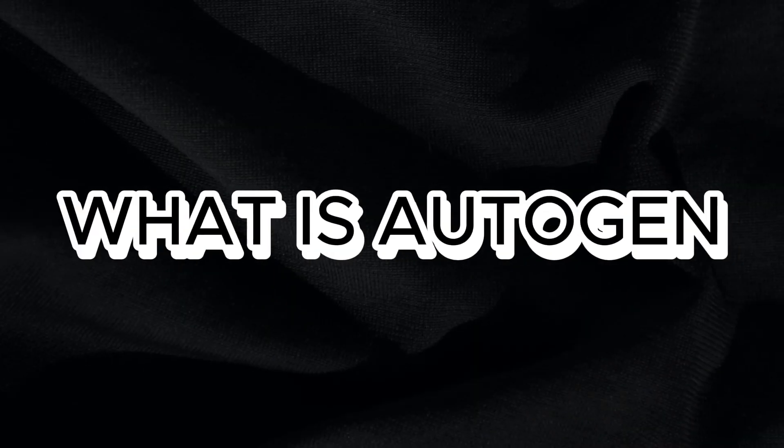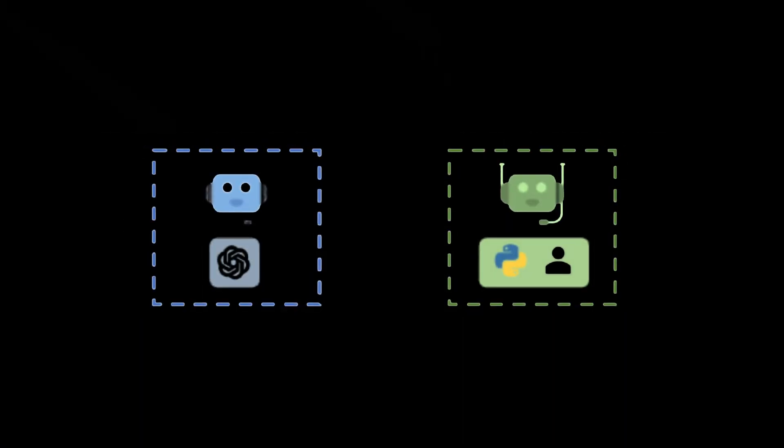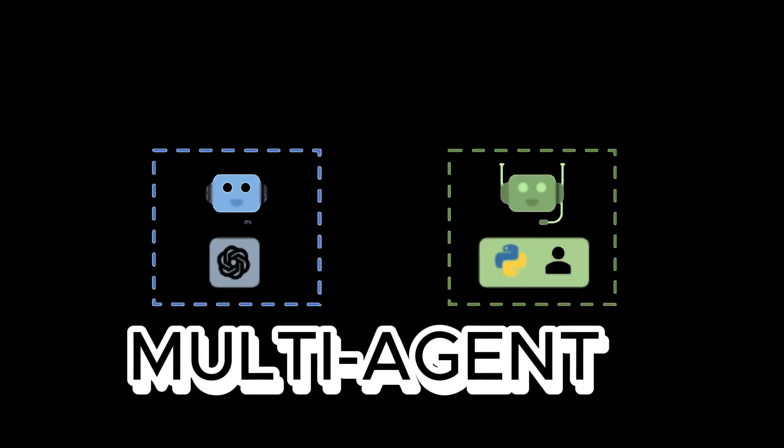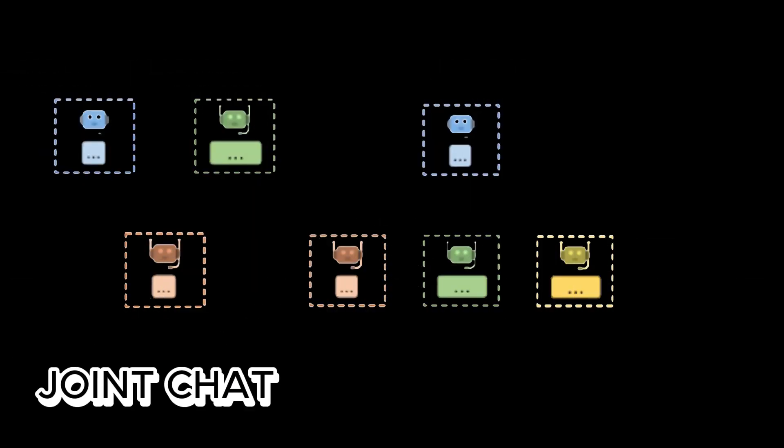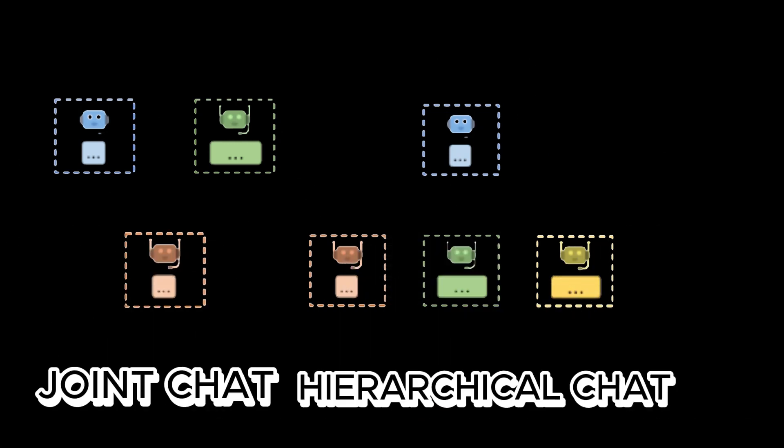What is Autogen? Autogen is not just a tool, it's the future of collaborative AI, where multiple agents come together to transform ideas into reality and where AI agents unite, innovate, and elevate.